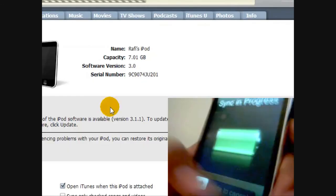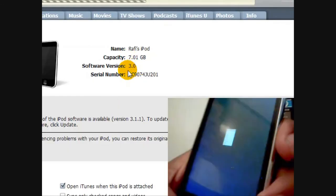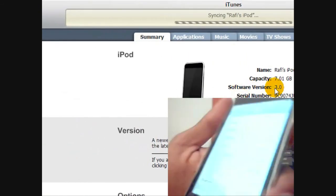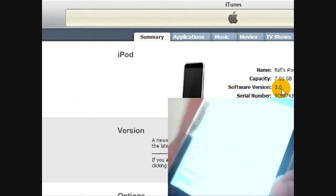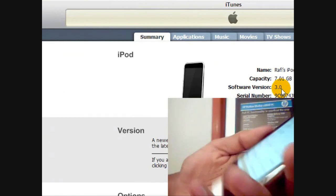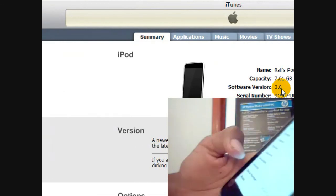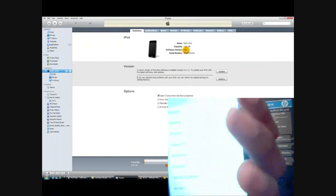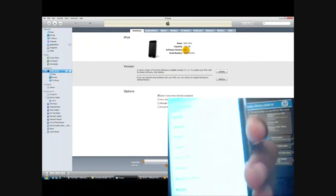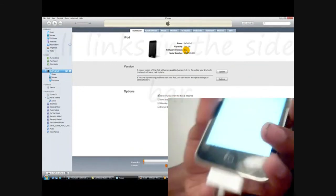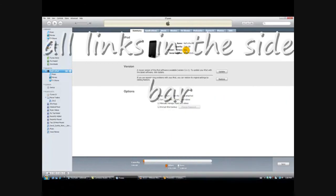See, it says 3.0. I'm gonna have another video up soon on how to jailbreak 3.0 as well, so make sure you subscribe, rate five stars, and if you have any comments leave them below. Thanks for watching, peace.